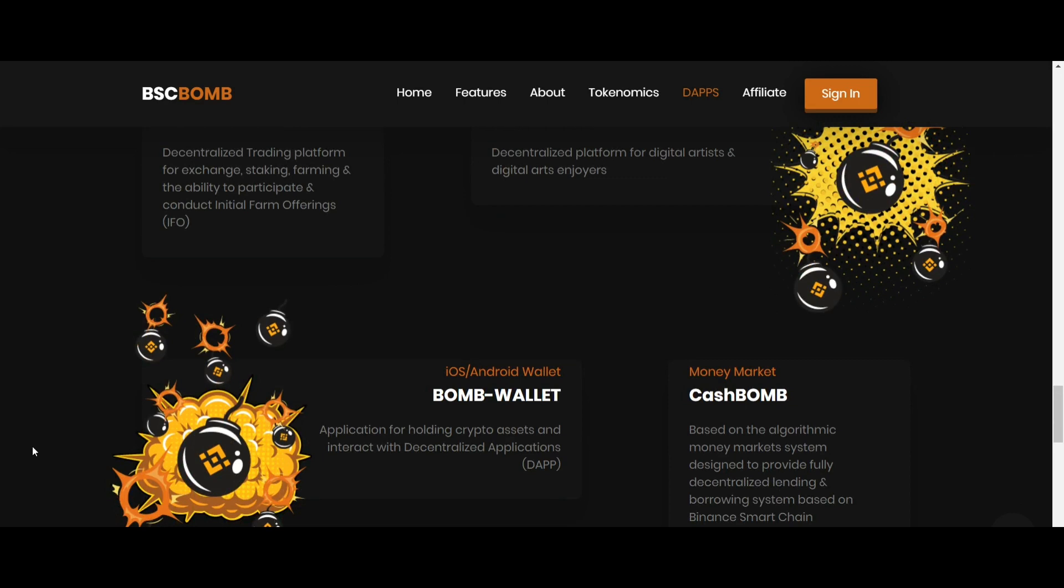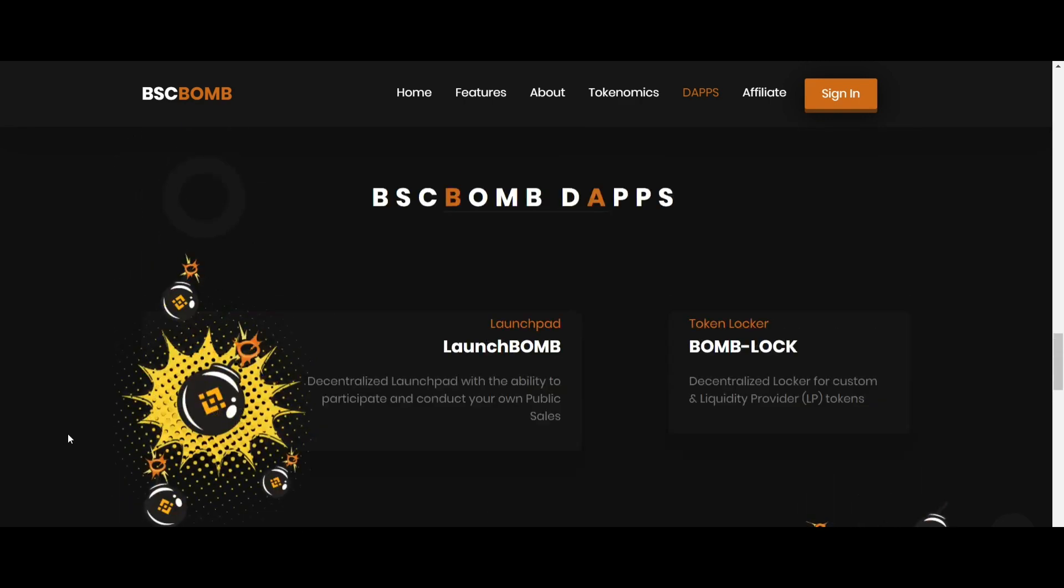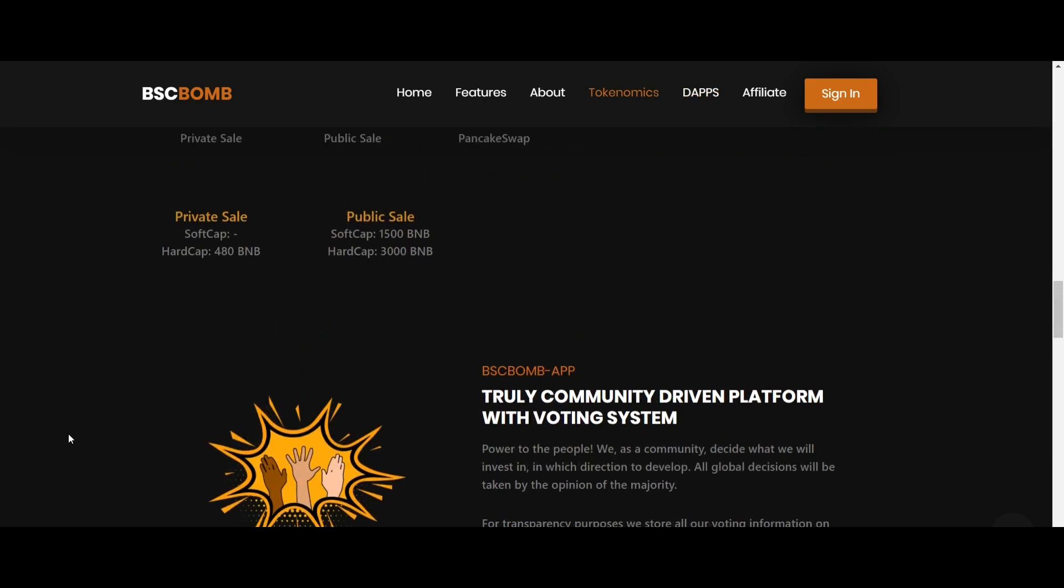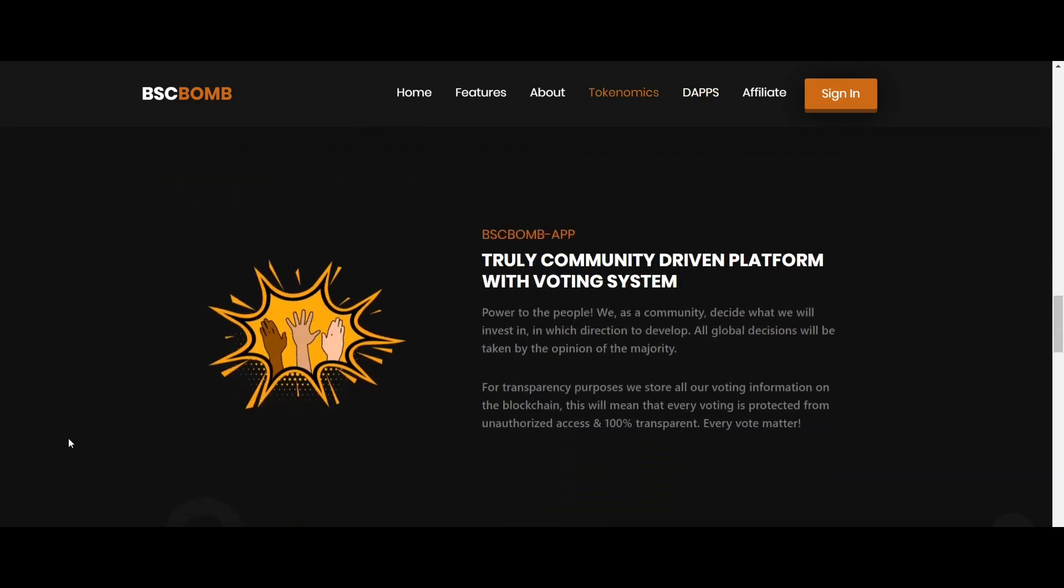Once companies announce buybacks, investors have more confidence in buying and holding. In addition, demand increases which will ultimately lead to an increase in price. At BSCBOM they decided to apply the concept of buyback to cryptocurrency and make their token more attractive to hold.